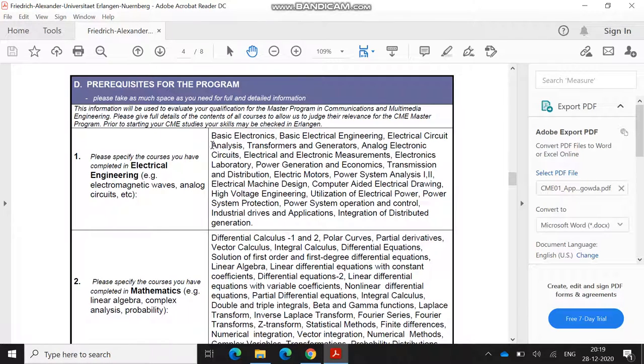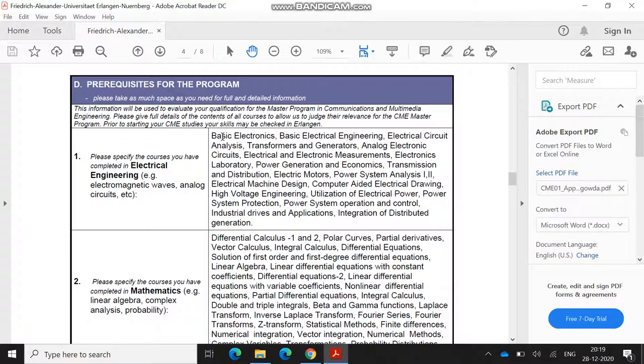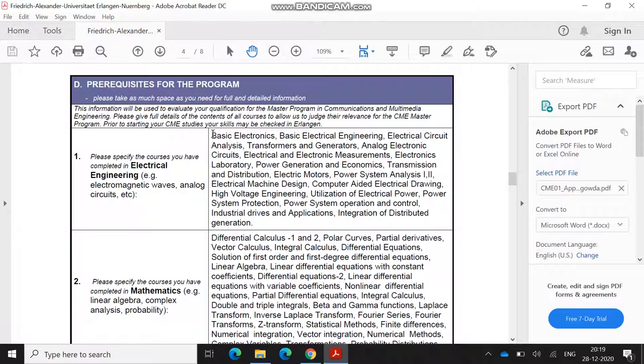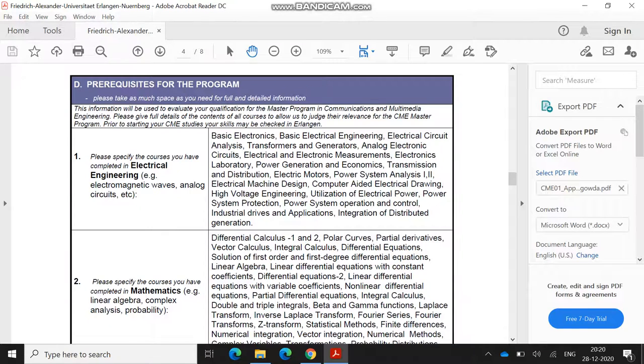After that you have to give the prerequisites. These are the prerequisites which you can find in the module handbook. You have to cut and paste what are the major subjects you have mentioned. They are asking you to specify the courses you have completed in electrical engineering, like analog circuits and all. These are like core modules you will be studying from second year, which are purely electrical. You have to be very cautious to mention only purely electrical and electronic subjects.